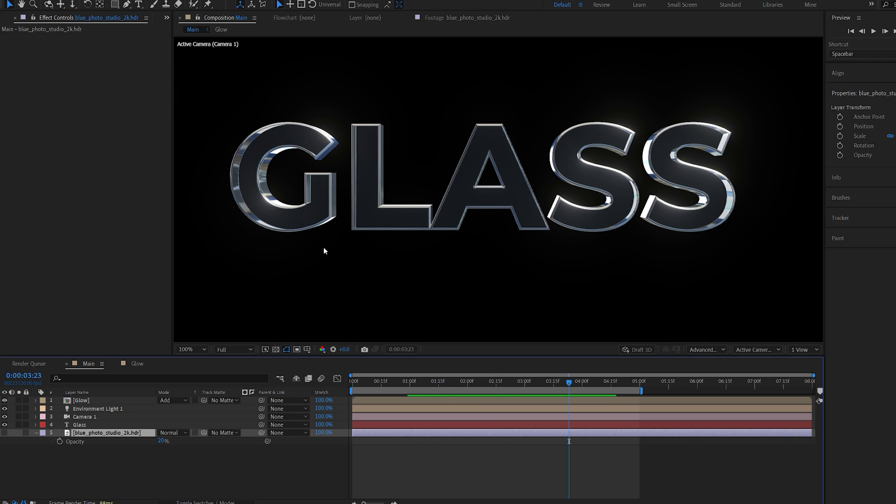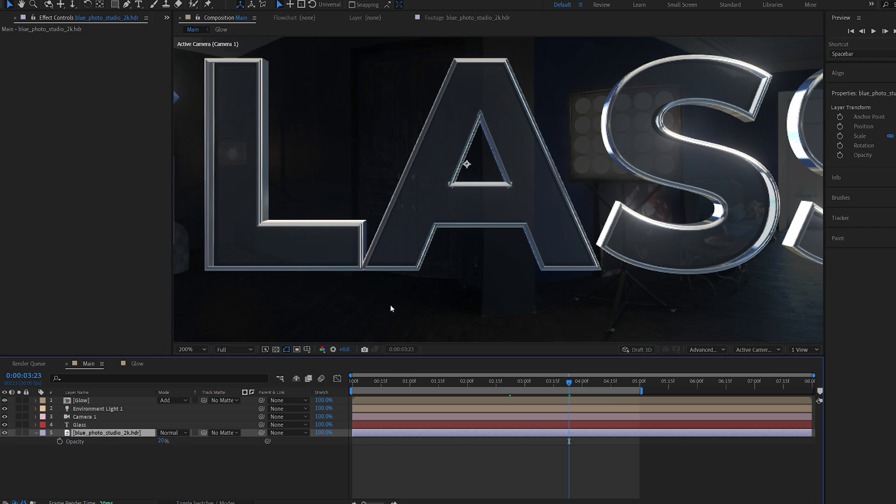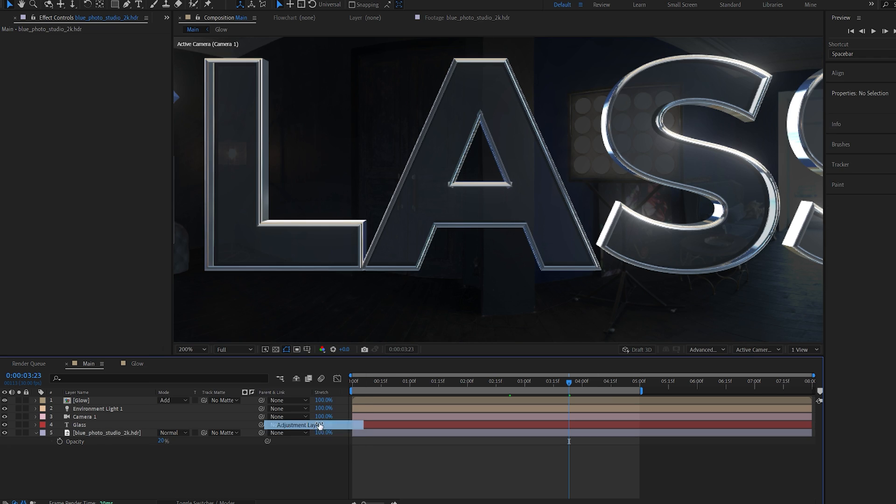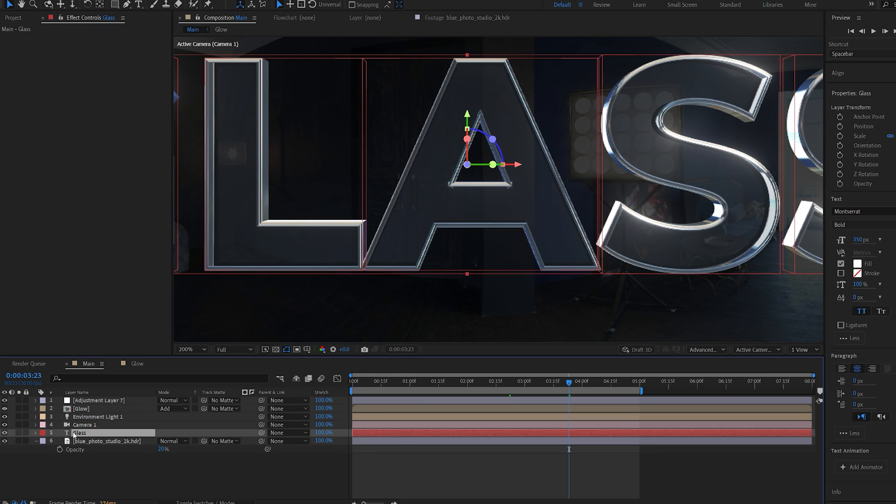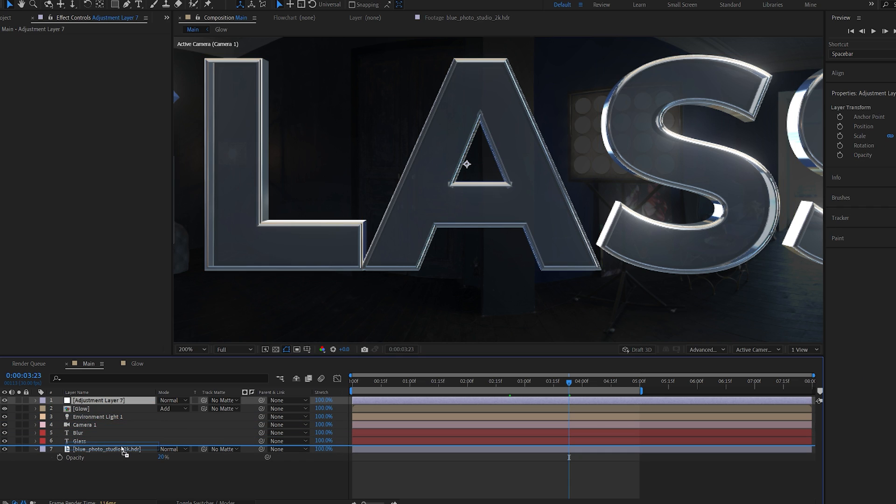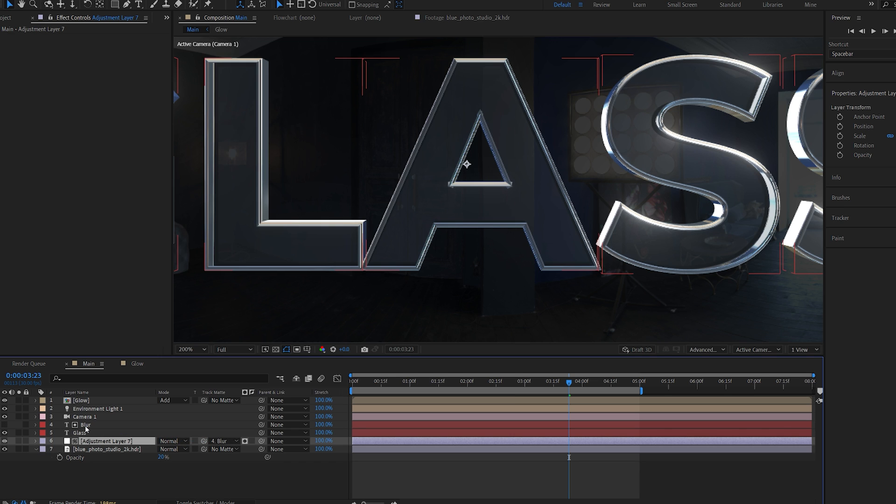Now since we cannot add textures to our front layer, what we can do is let me enable the background for example. And I'll create a new adjustment layer. And I'll duplicate my original text layer and we'll call this blur. Now I'll drop the adjustment layer beneath our text here and make it a track matte to the blur layer.